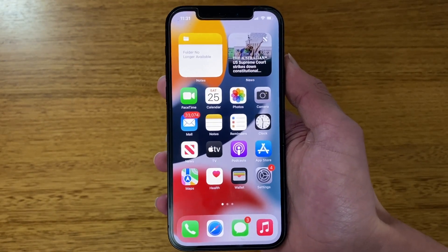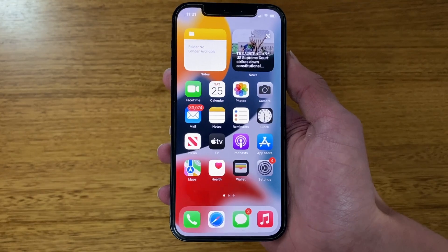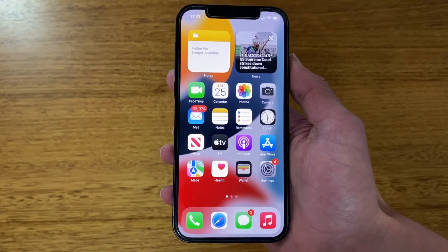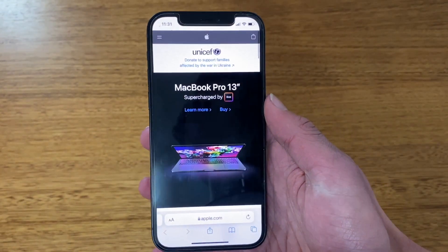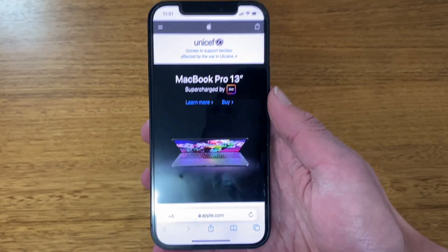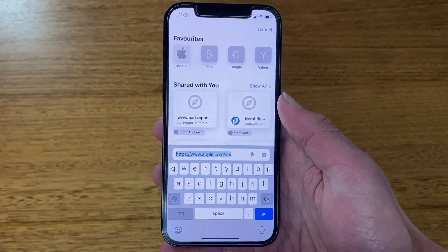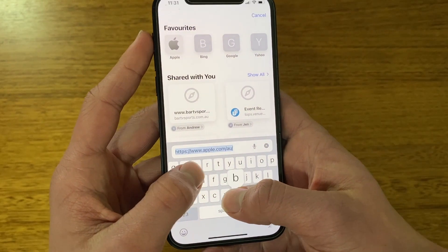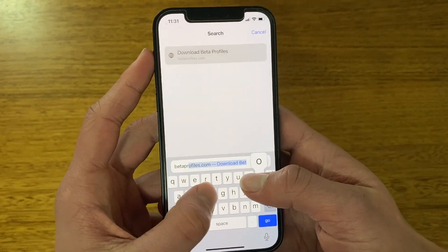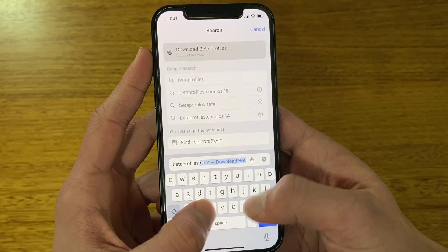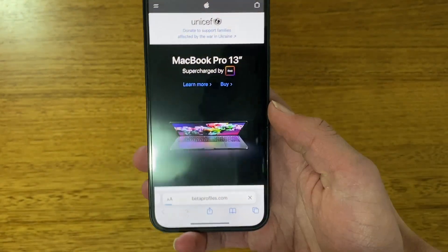Now what we need to do is open Safari. This process will only work using Safari — you can't use any other browser like Chrome or Firefox, it has to be Safari. Open up Safari, go to the search box, and type in betaprofiles.com. It might start showing up automatically, then just click search.